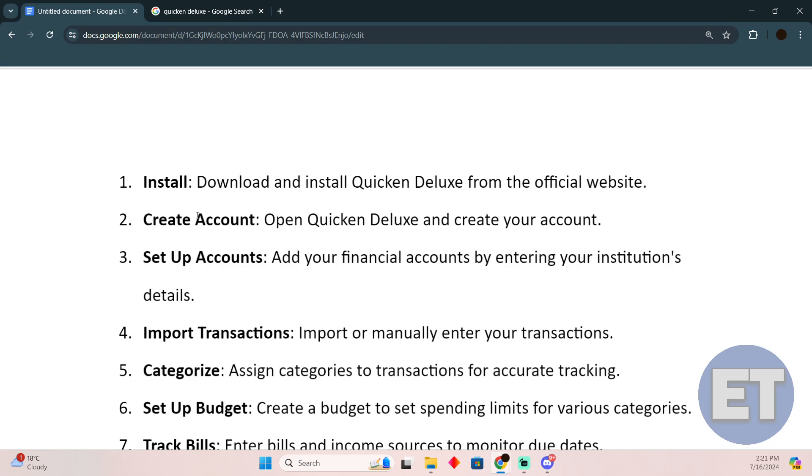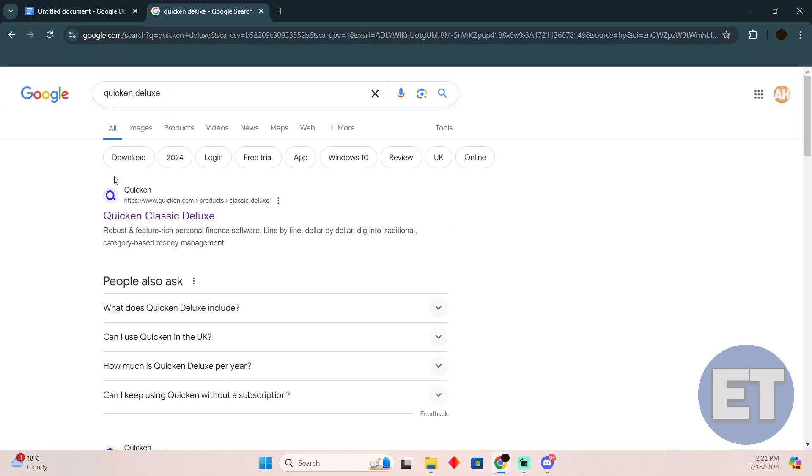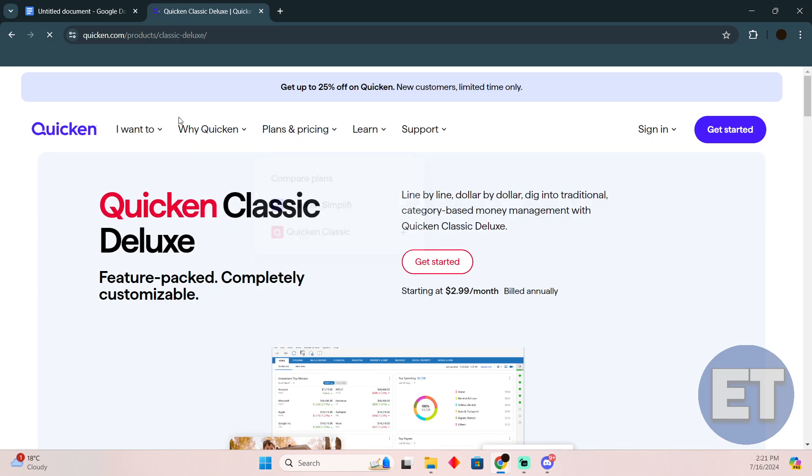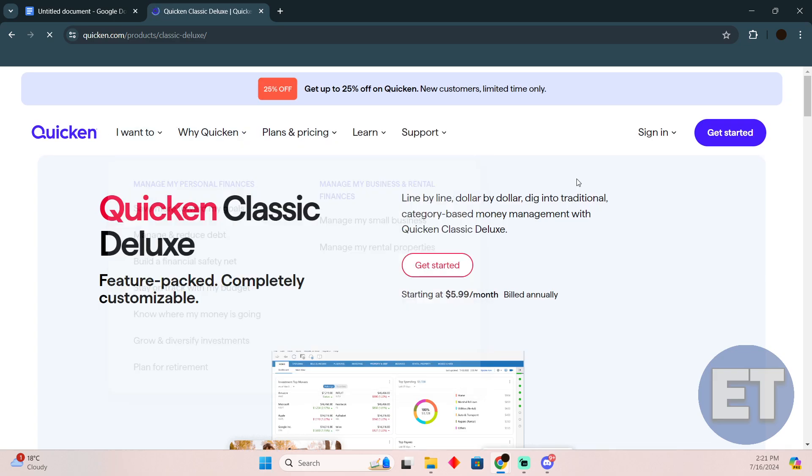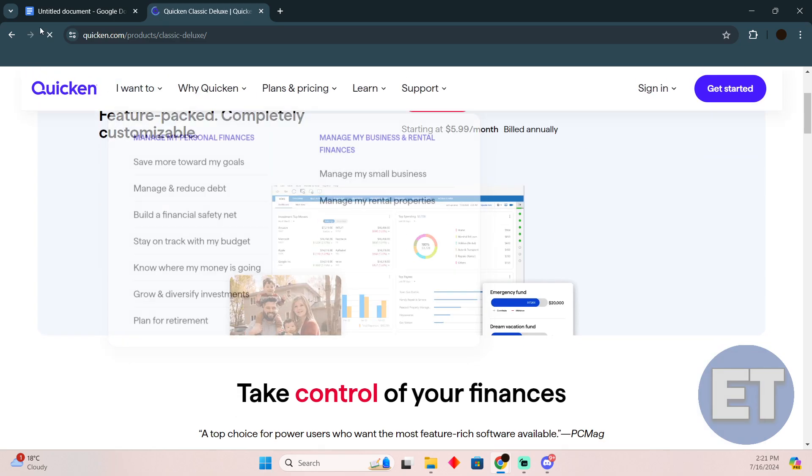First things first, you need to download and install Quicken Deluxe from the official website. Go to the Quicken Deluxe website, log into your account, and you'll be able to download it.